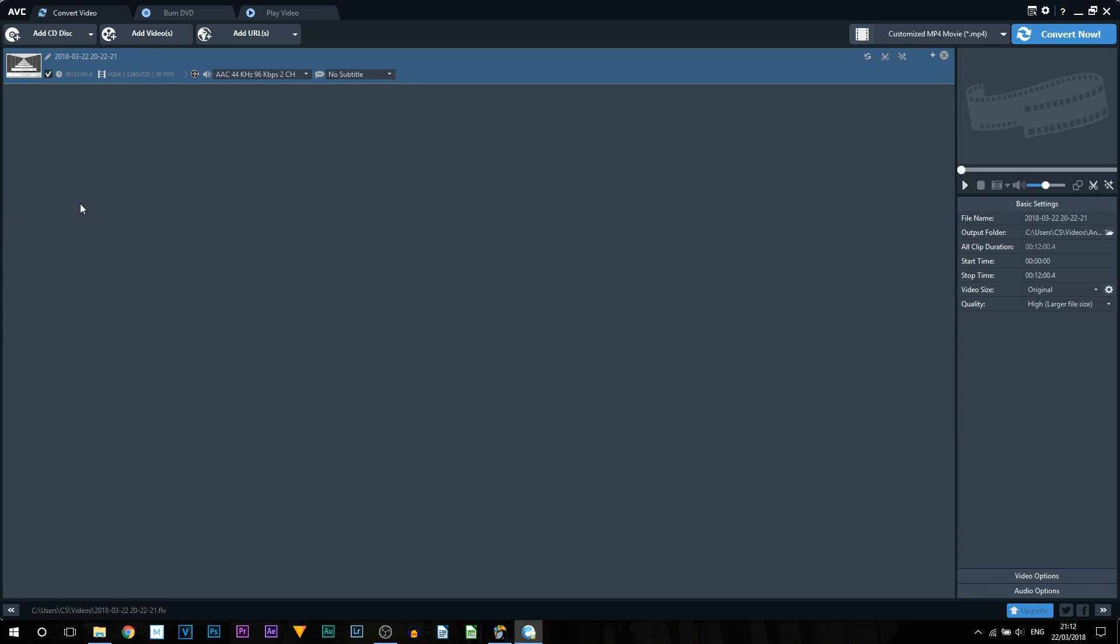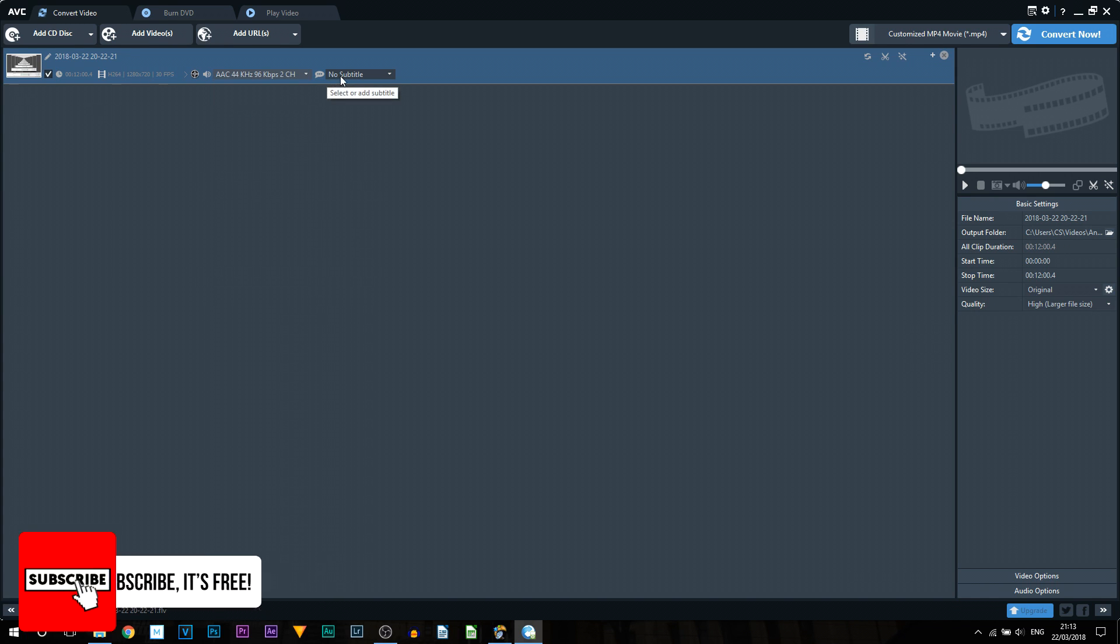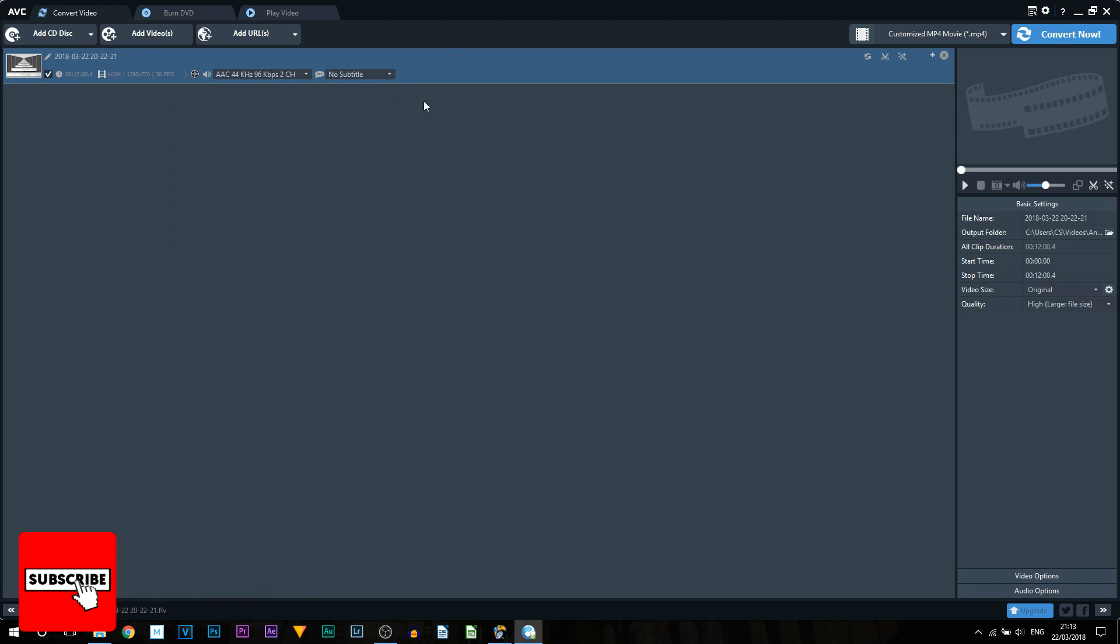So as you can see the video has been imported. It tells us it's 12 minutes, it tells us the format, it tells us the resolution as well as the frames per second. Over to the side we get more control of the sound. You can choose no audio if you don't want any audio or you can keep it as default which will then keep the audio in the video. Now next to it is subtitles. If you want to add subtitles, if you don't, by all means up to you.